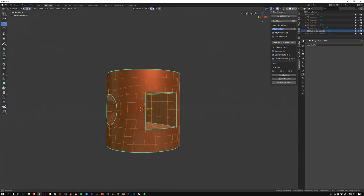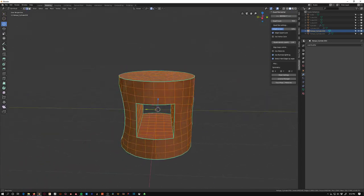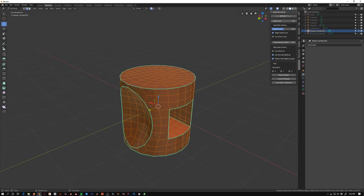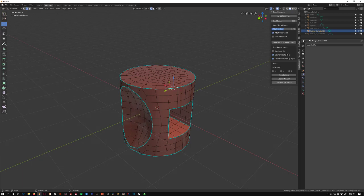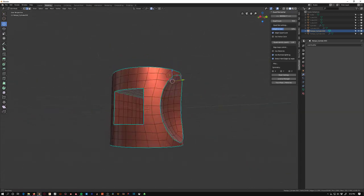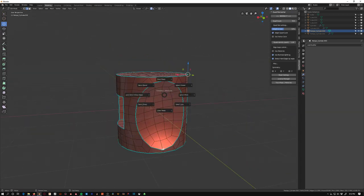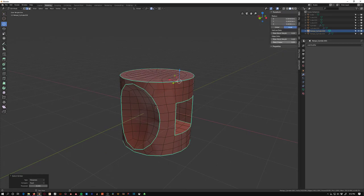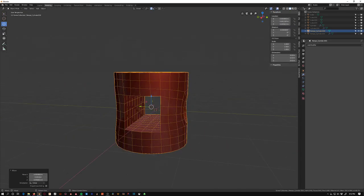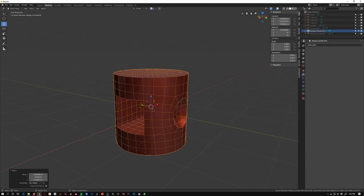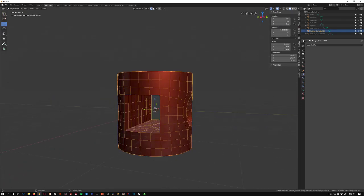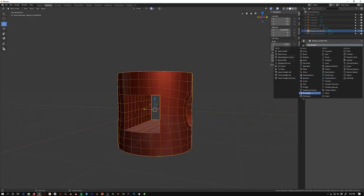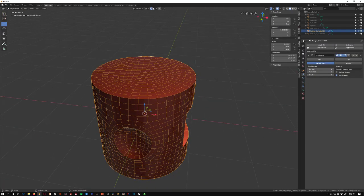The first thing that is super cool is that we get our hard edges selected automatically. So I can actually just select my sharp edges now and I can apply a crease to that. So I'll do like a 0.95 and then I can add a subdivision surface modifier on it.